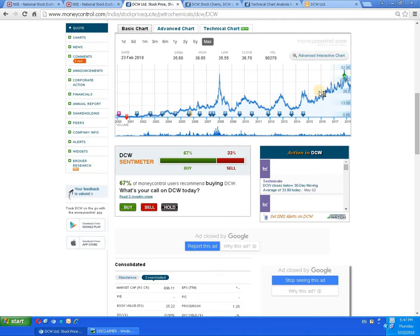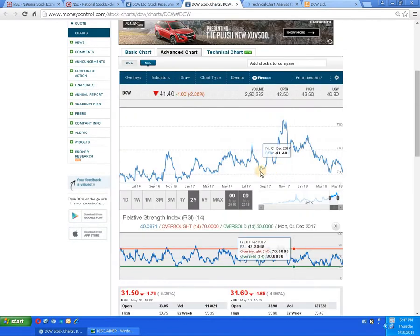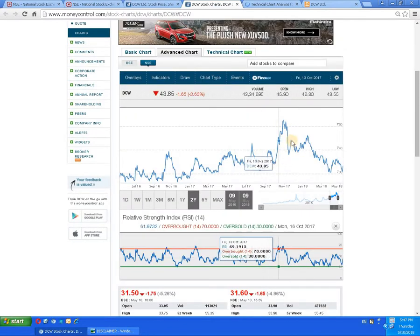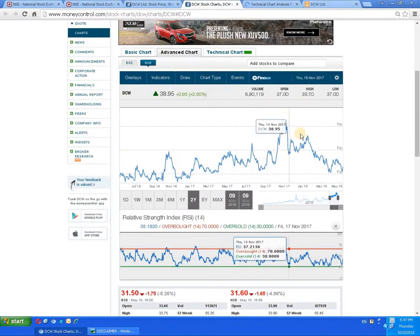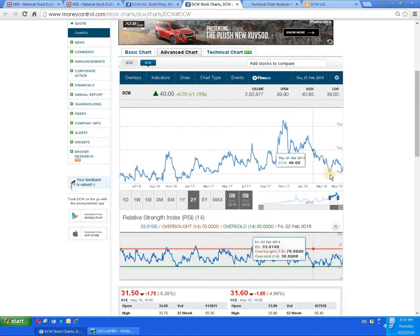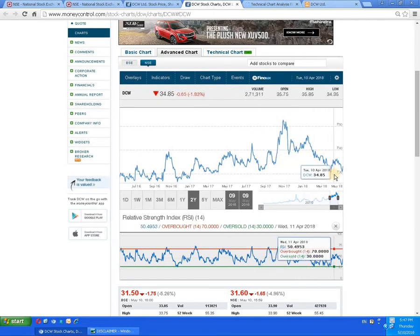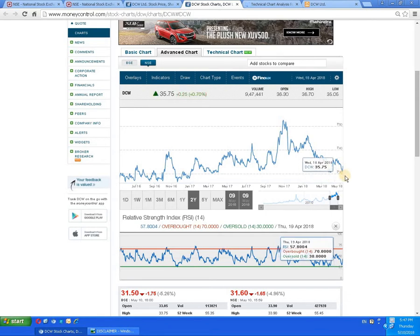To have a further detailed study, let's check the advanced chart. Here you can see there was a W formation, and the script moved up. There was another W formation near about the 30 rupees level, and due to some selling pressure, the script has come down.